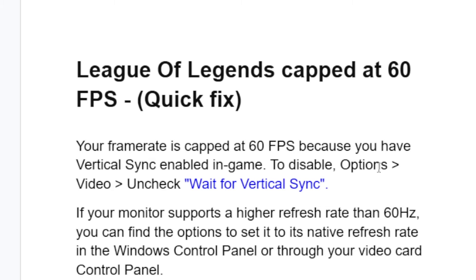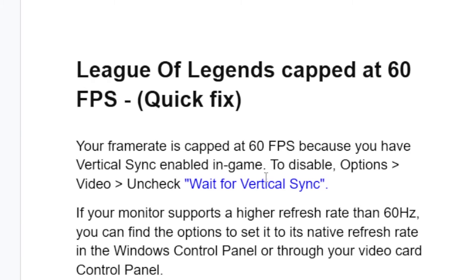Try this and check if you can disable the capping and unlock the issue where your League of Legends is capped at 60 FPS. This is the easiest way to fix this problem.